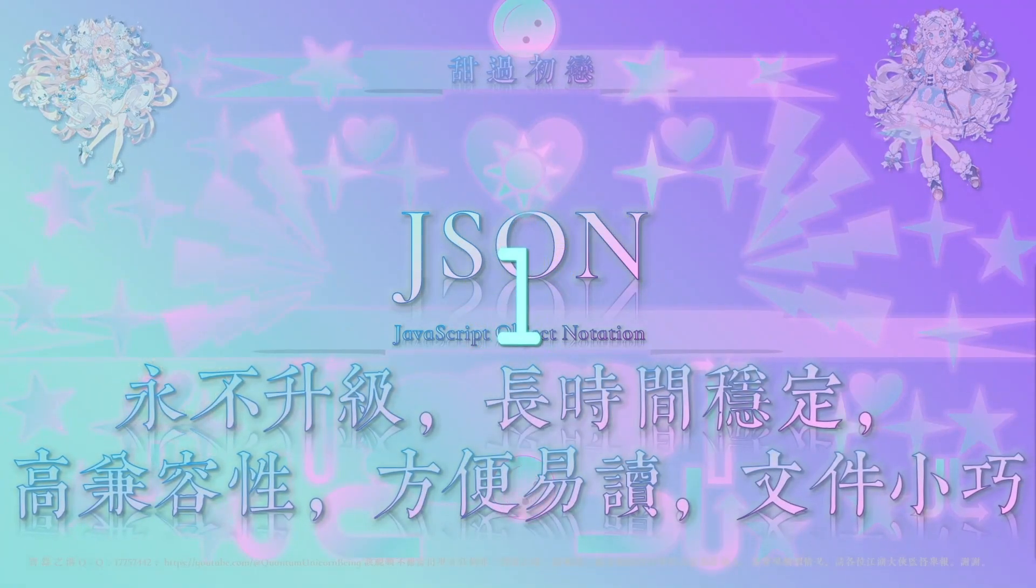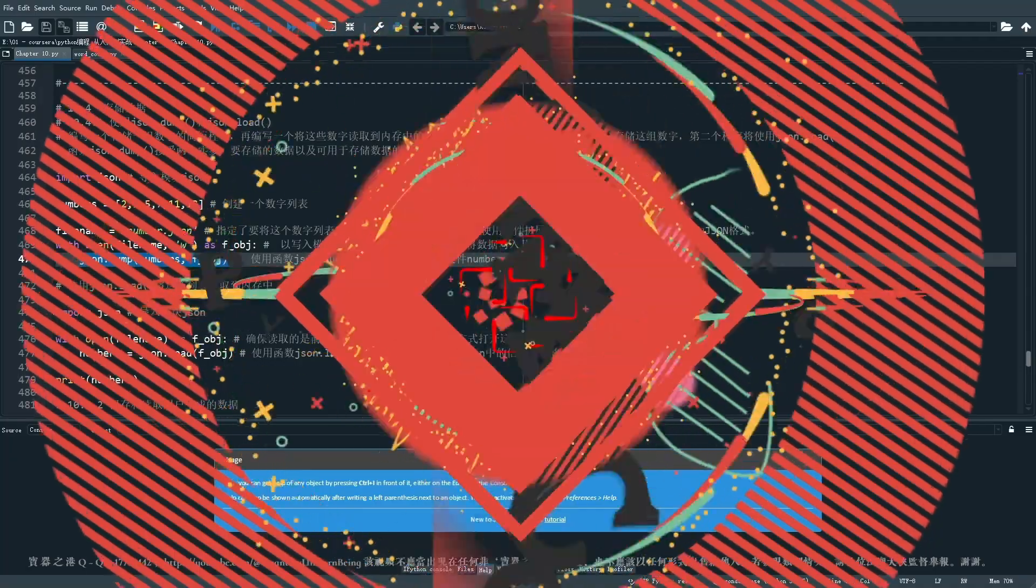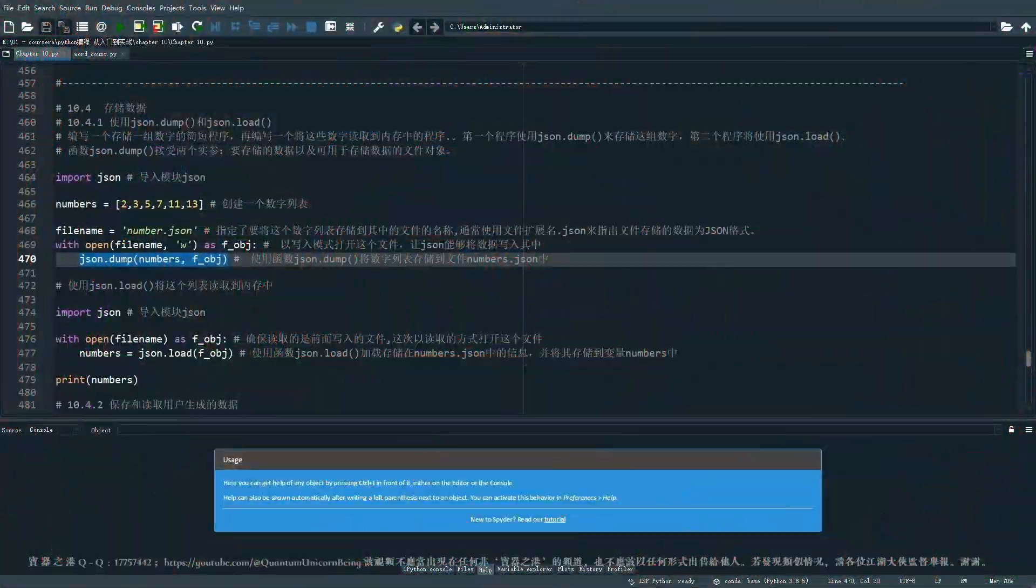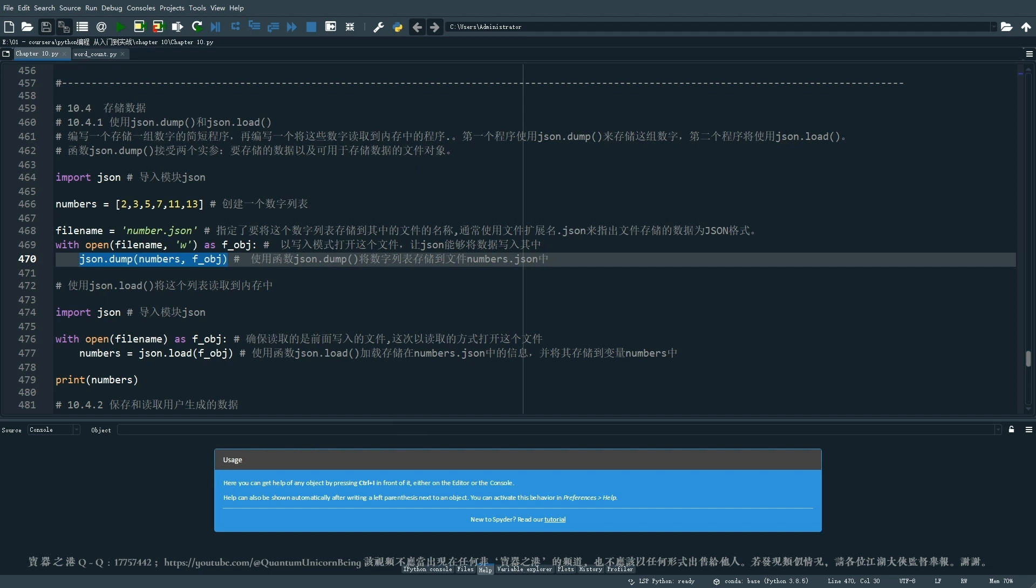那我们就让我们进入到Spyder的一个工作界面。其实我们今天的两个技术要点就是要学习如何来使用JSON dump和那个JSON load。